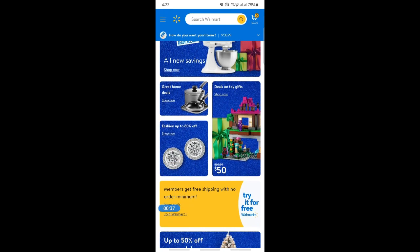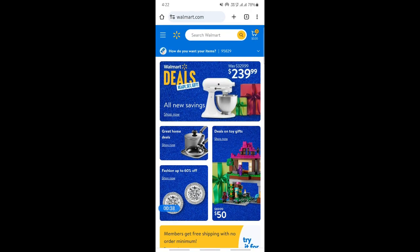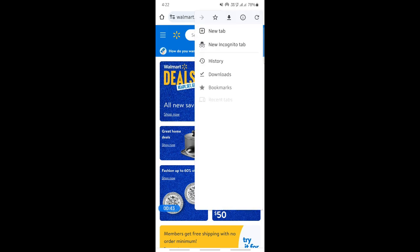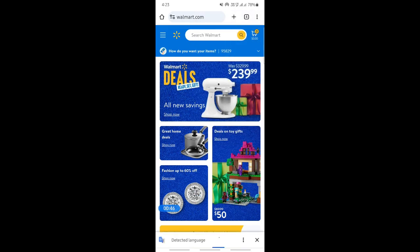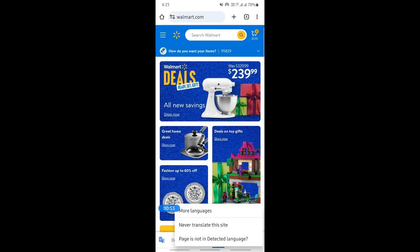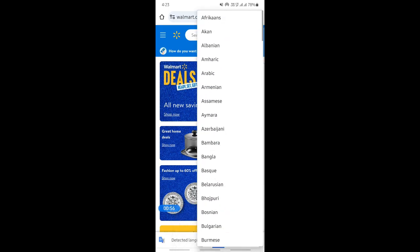Once you are on the Walmart website in Chrome, simply click on the three dots on the top right. Click on it and then hit on Translate. It's going to show you it's currently in English. Hit on the three dots next to that, then hit on More Languages, and select any of the languages listed.